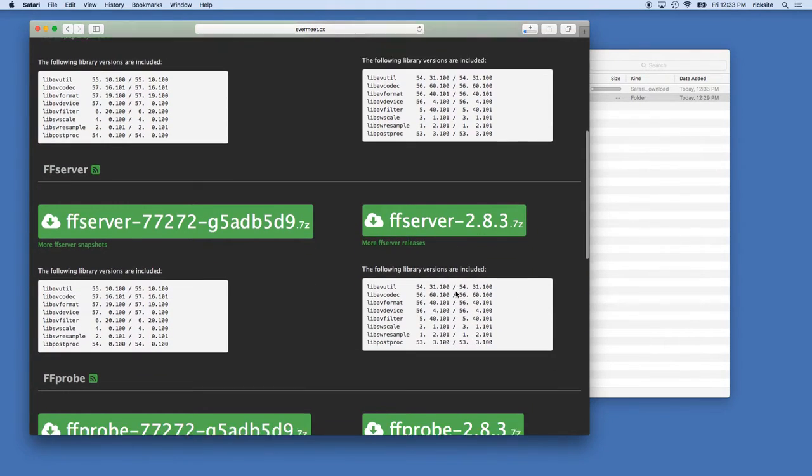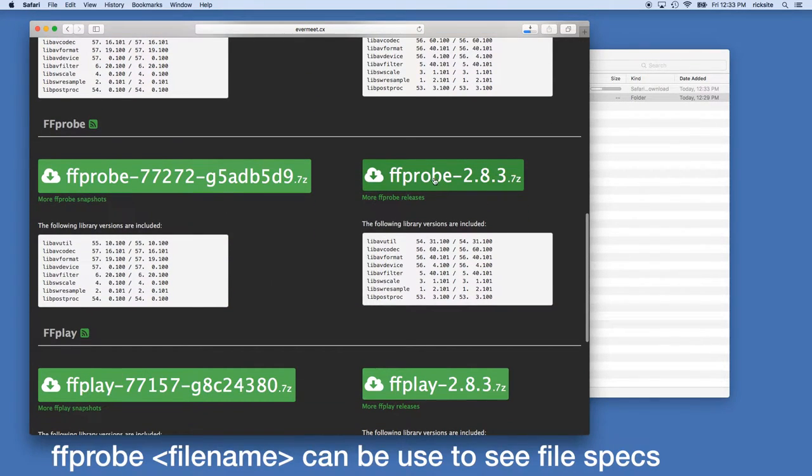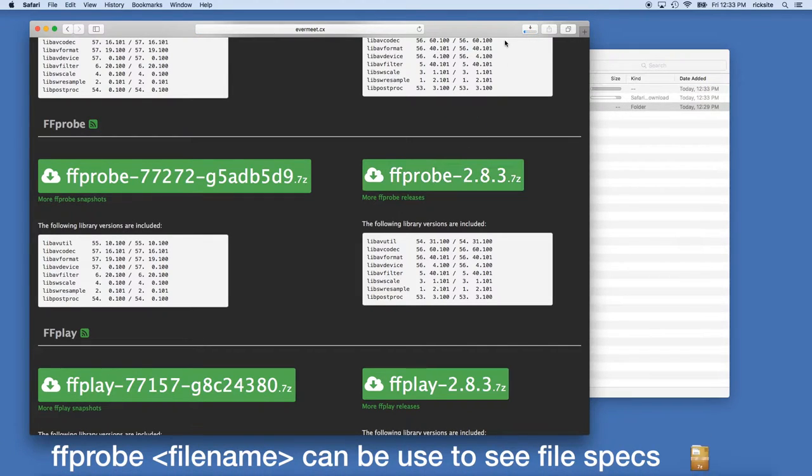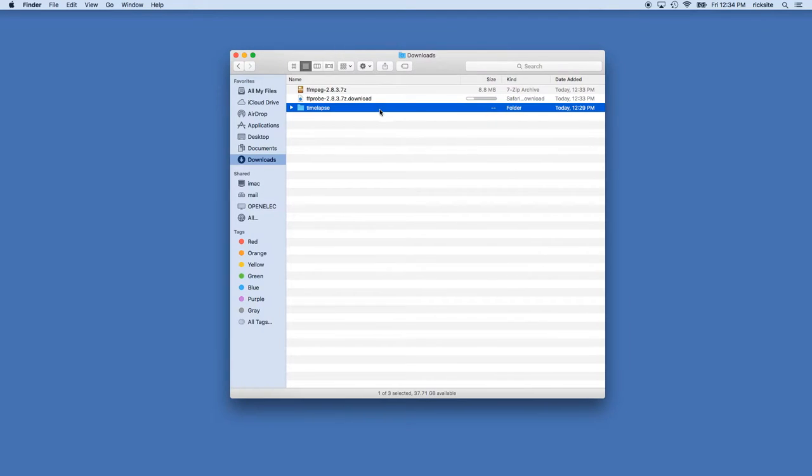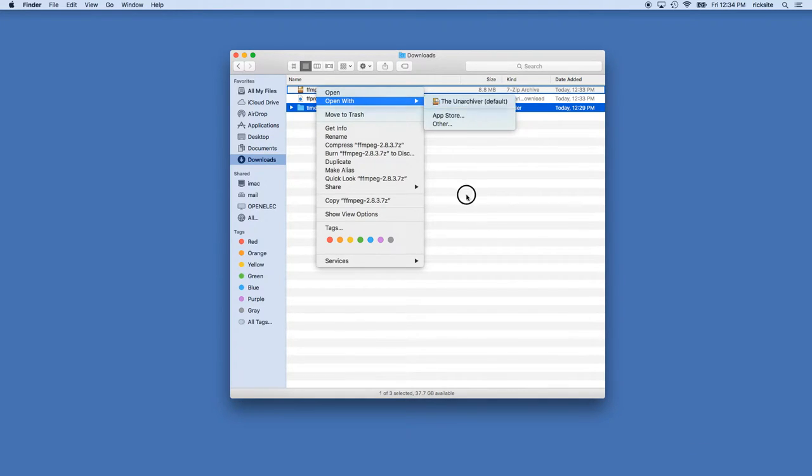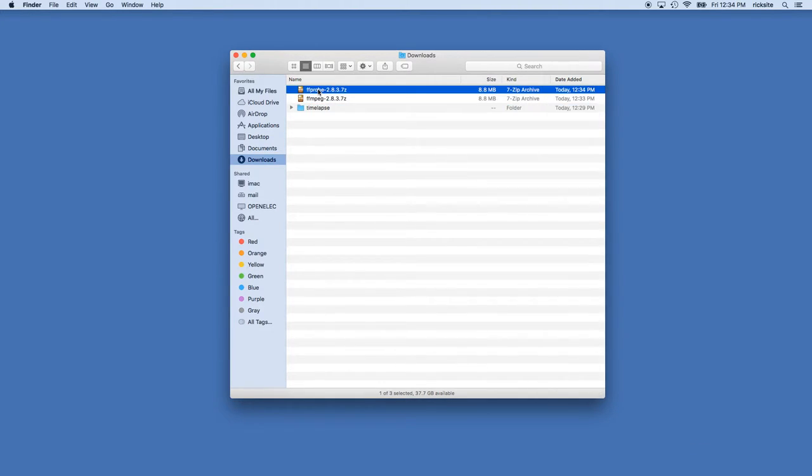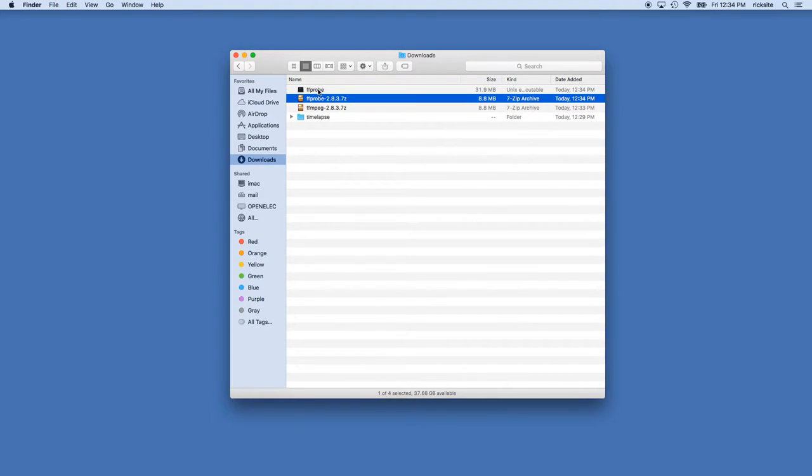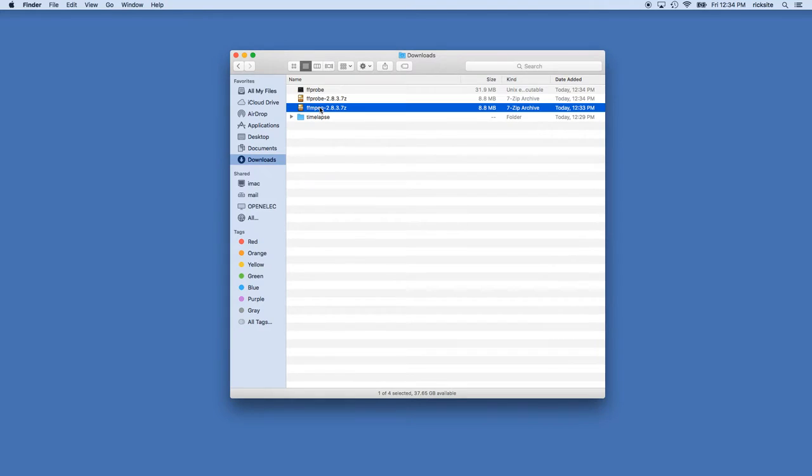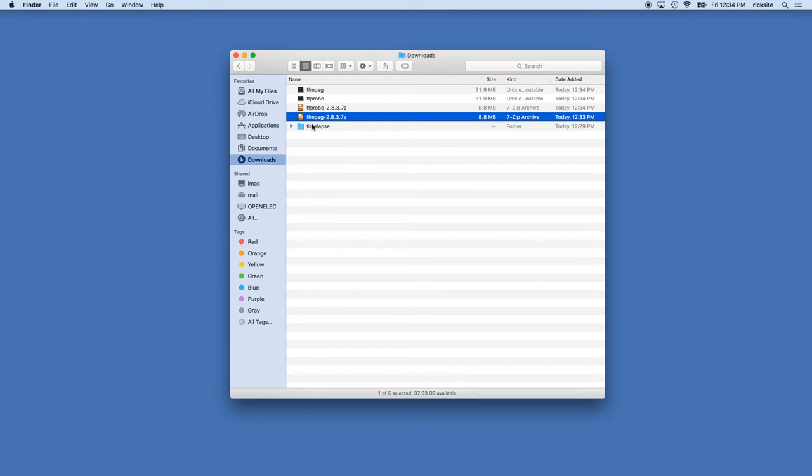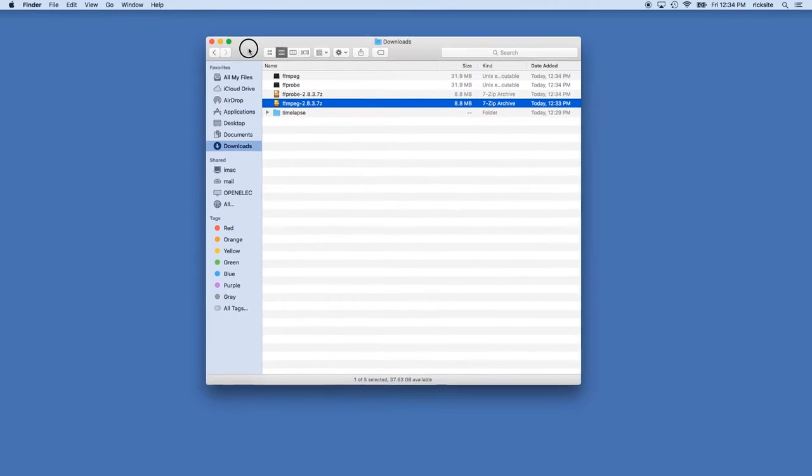I'm going to click over here to the right on FFmpeg-2.8.3.7z. I'm also going to download this FFprobe. These download pretty quick. These are compressed with 7-zip so I'm going to use the unarchiver to open them. I'll just double click on each one. The unarchiver is available in the Mac App Store. So now we have both of these decompressed and ready to run and we have a folder here with our JPEG images in them.